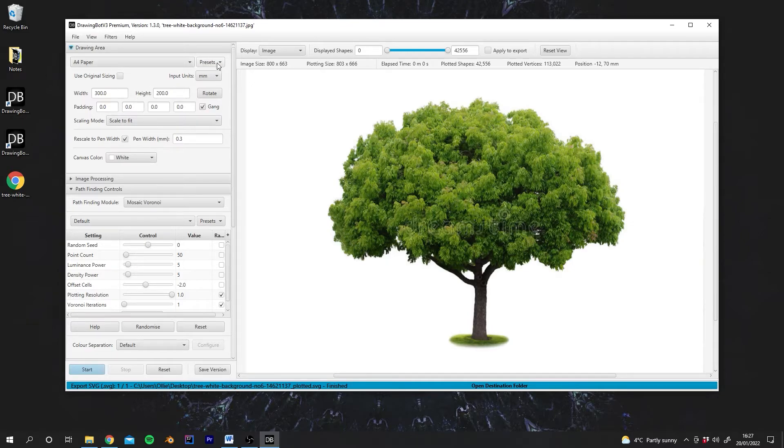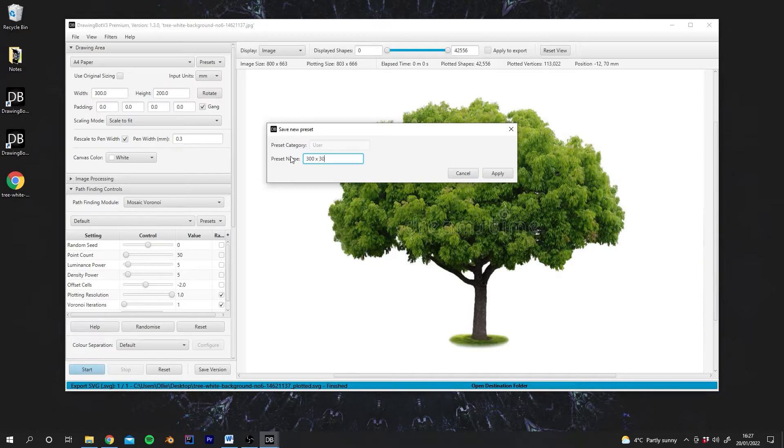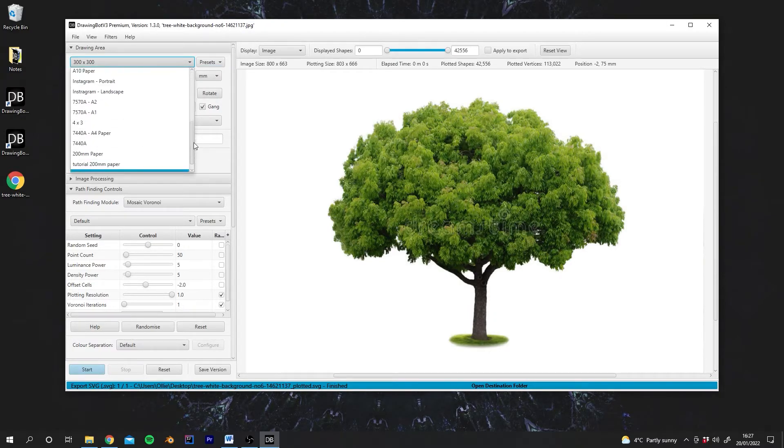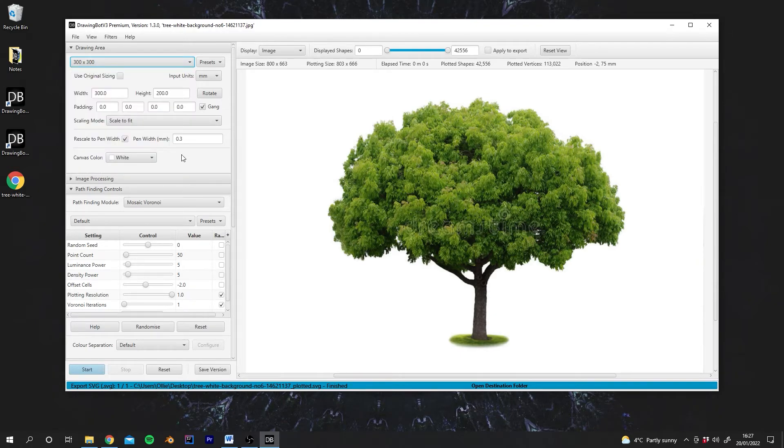So at the top here we've got presets. We can actually go to save preset, give it a name, we'll call it 300 by 300 and hit apply. And then this will appear in our presets menu when we reopen DrawingBot. As you can see there are a few other ones already there.